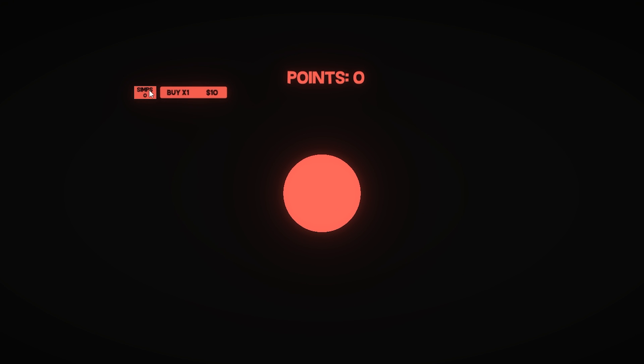So I'll walk you through how I'm going to be making my shop system. Okay, so we have this little button here. Now if you press this, you can go ahead and buy yourself a simp for $10. Now the system I'm using here is not very effective because I would have to duplicate the script for each and every single item in the shop. That's not good because that means we're going to be having a ton of scripts.